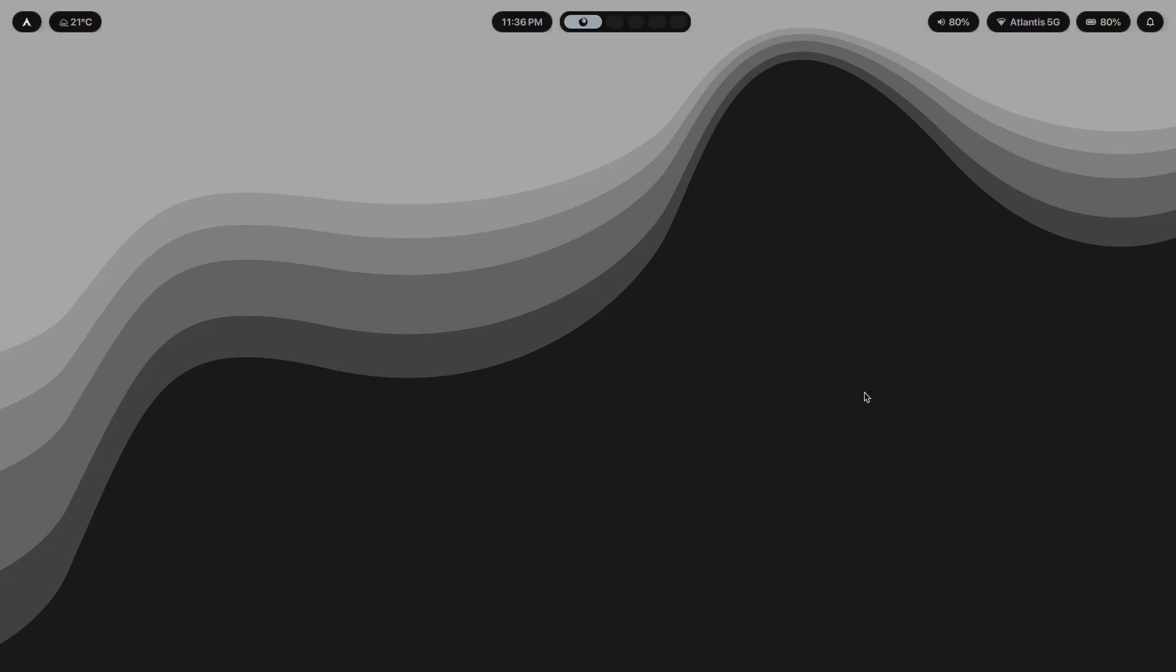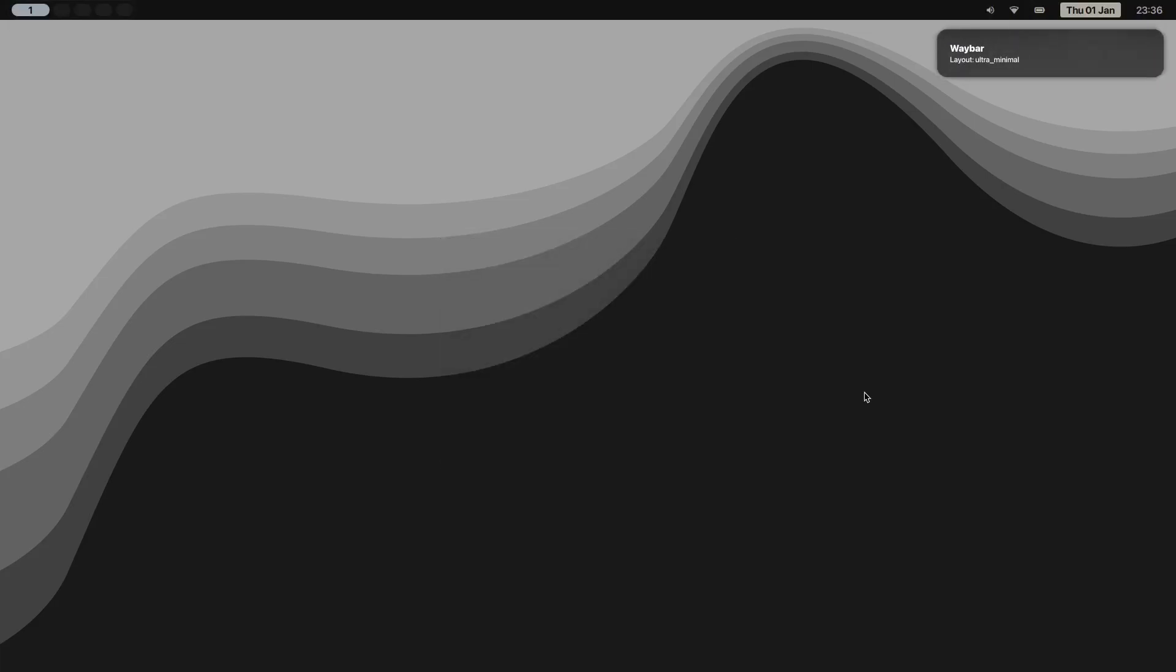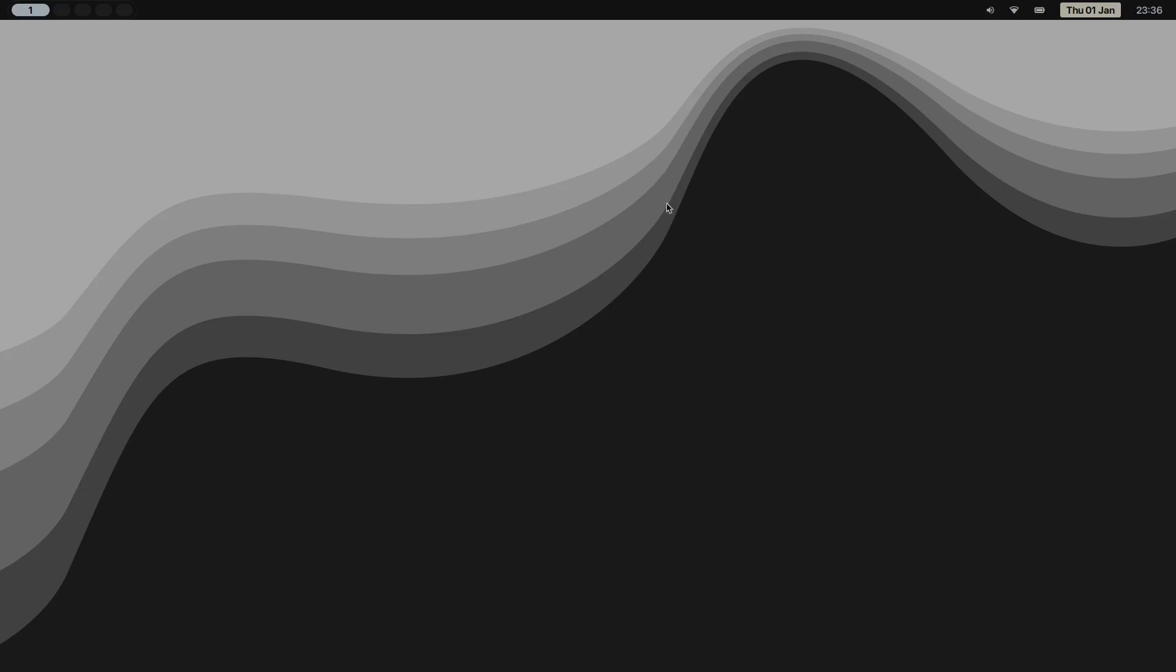Now, here's something that might surprise you. Minimal setups are actually harder to build than complex ones. With a complex rice, you can hide mistakes. Throw enough widgets and colors and blur effects at the screen and nobody notices that your spacing is inconsistent or your palette doesn't quite work. Visual noise covers flaws.